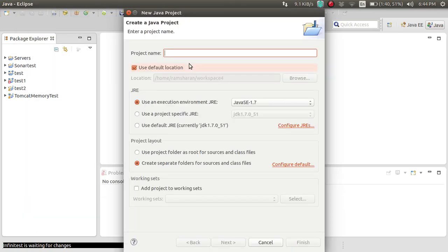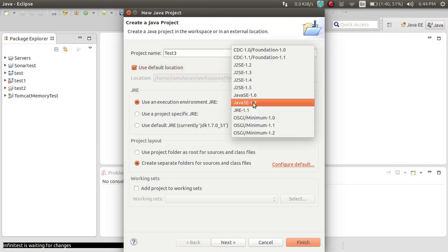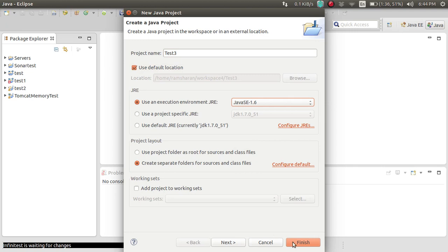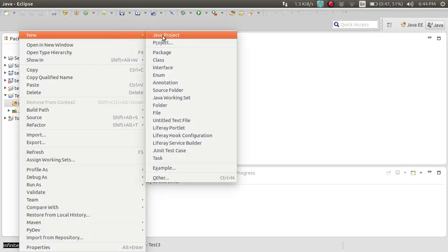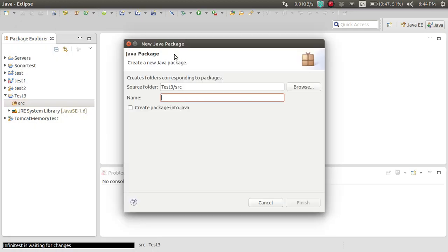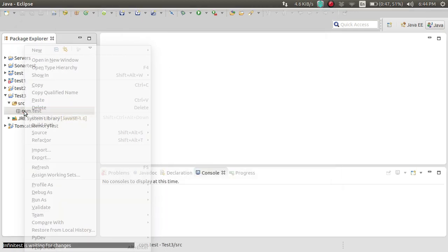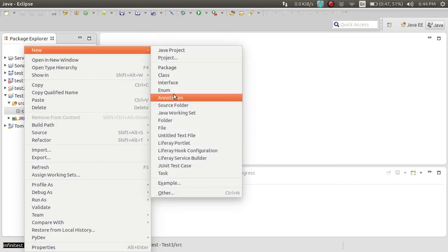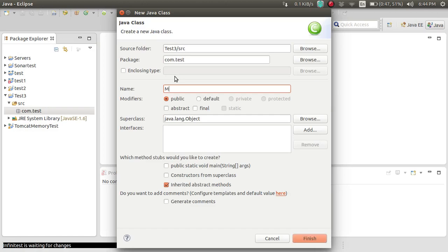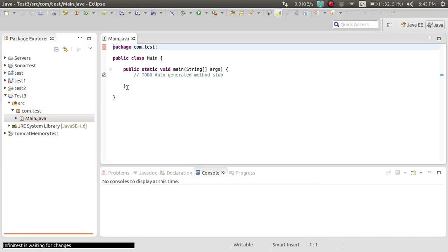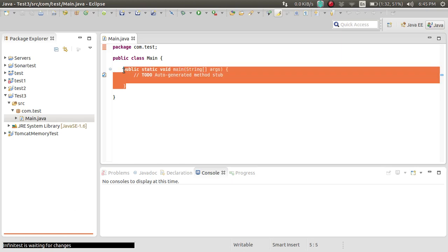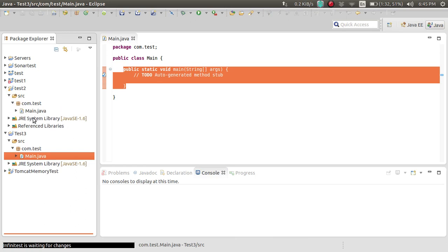Name this project 'test3' and we're going to use Java 1.6. Now creating a package, then we are creating a main class with the main function. Then I'm going to replace the default code with the sample code I have previously written.